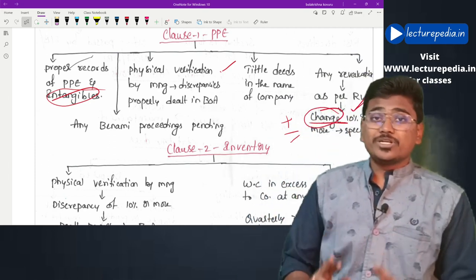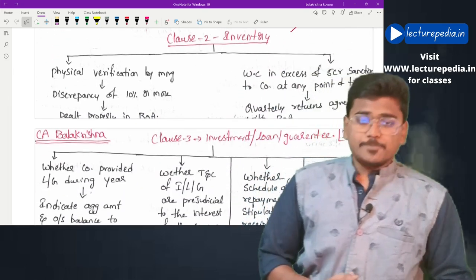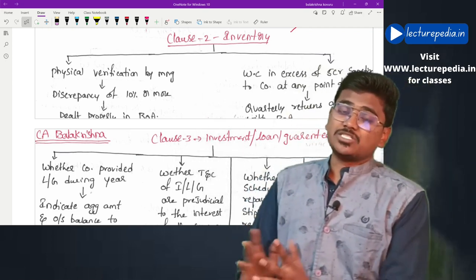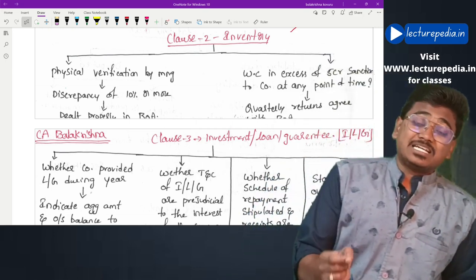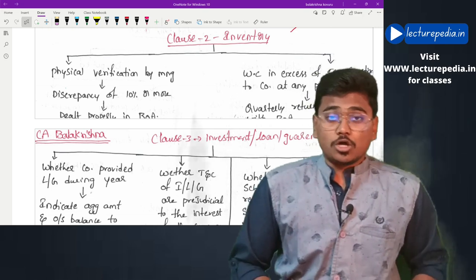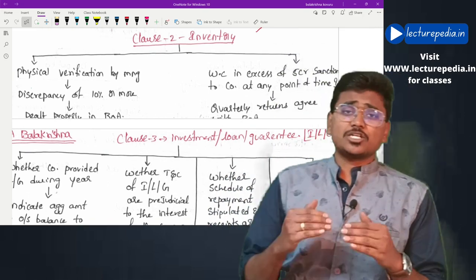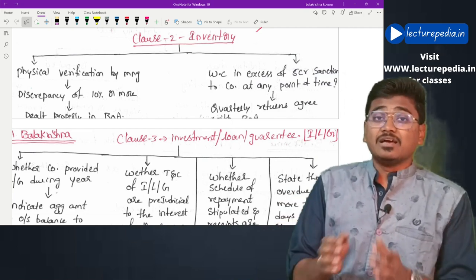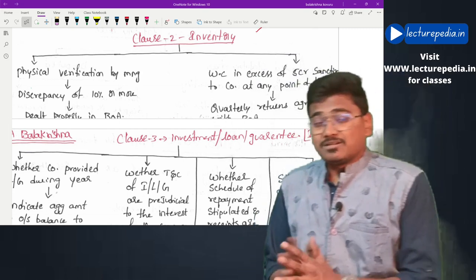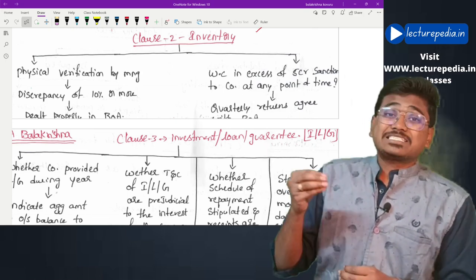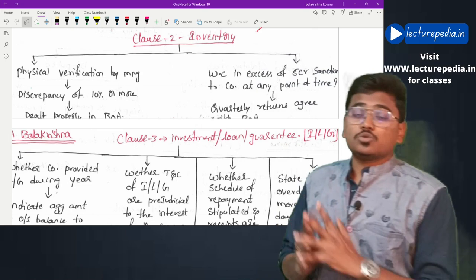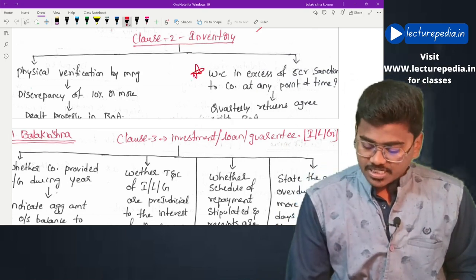Clause 2 covers inventory. The auditor has to report whether management has physically verified inventory at reasonable intervals, and whether any discrepancy of 10 percent or more found during verification has been properly dealt with in the books of accounts. The auditor should also check whether the company has been granted a working capital loan of 5 crores or more during the year. If so, the auditor has to report whether the stock statements submitted to the banks are in agreement with the books of accounts. This is a newly introduced requirement under CARO 2020.